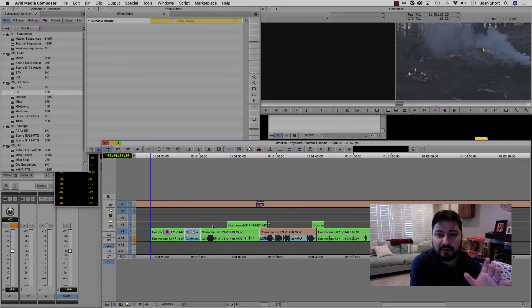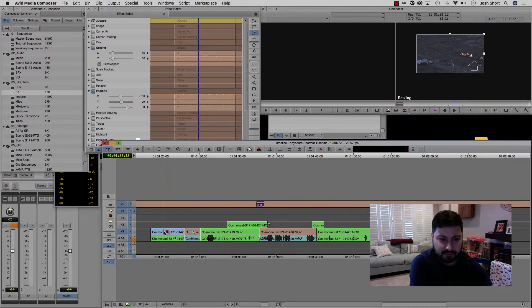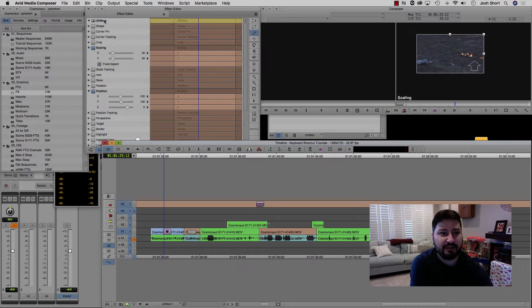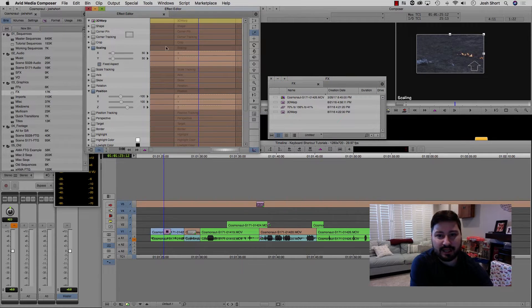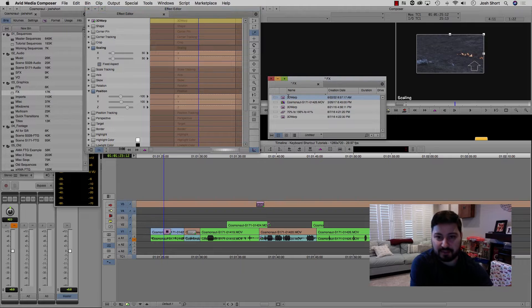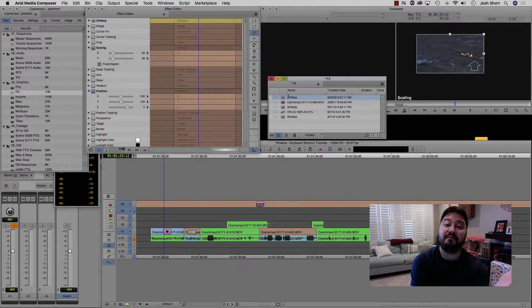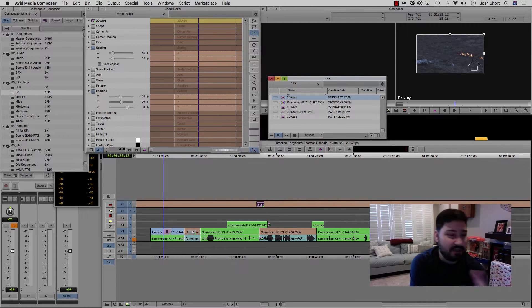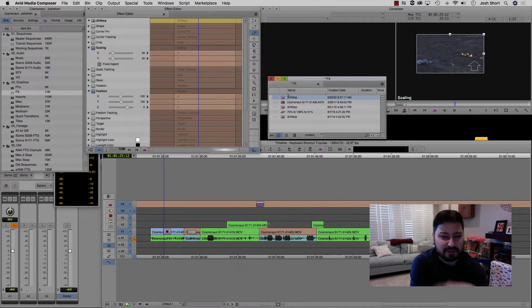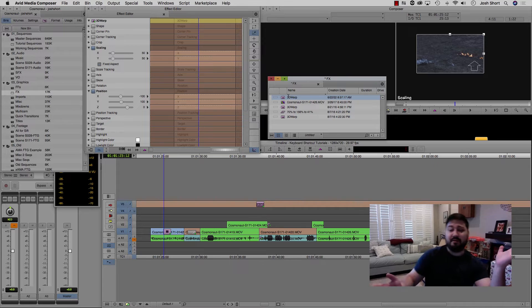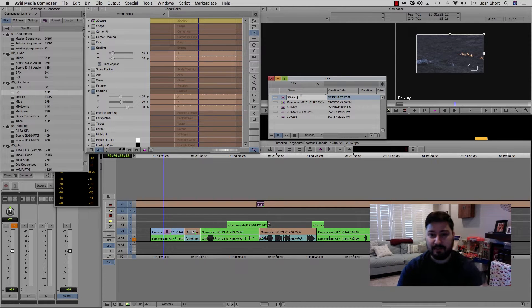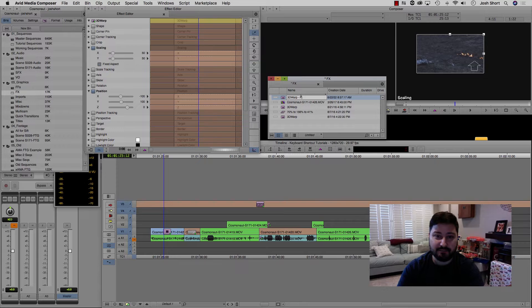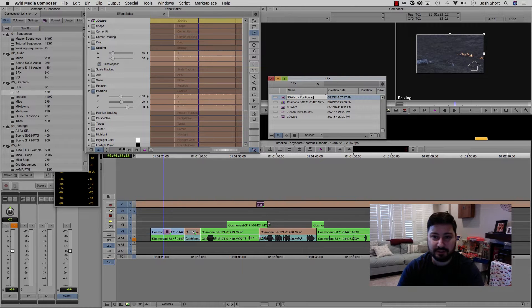Another thing you can do, let's go back in our effect editor, have the effect selected. You can take this little icon, drag and drop it into a bin promptly called effects in my Avid Media Composer. Bin can be called whatever you want. And now we can also change the name of it, position and scale.